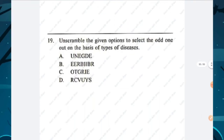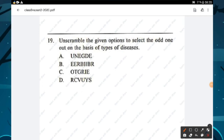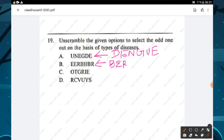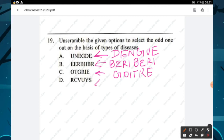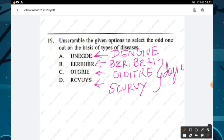Question number nineteen: unscramble the given options to select the odd one out based on types of diseases. The words are dengue, beriberi, goitre, and scurvy. Beriberi, goitre, and scurvy are all deficiency diseases, whereas dengue is a disease spread through contaminated sources. Hence option A is the right answer.